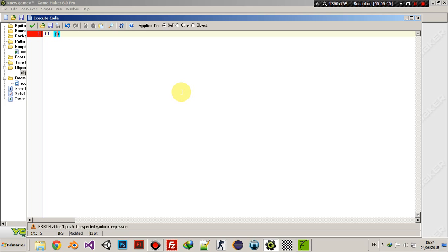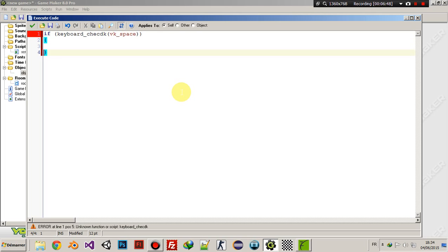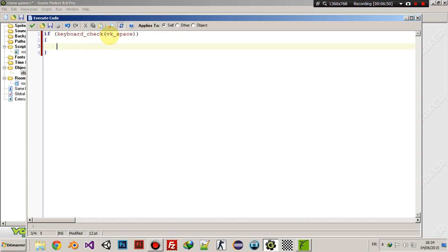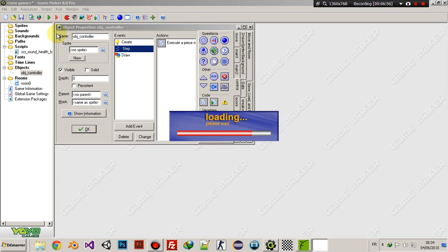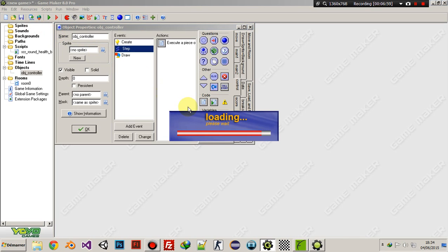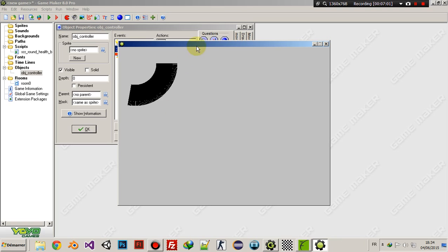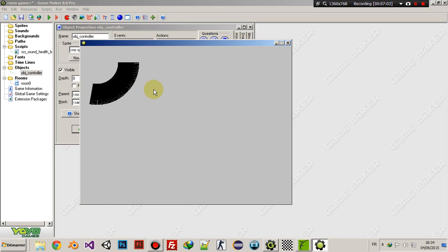Let's add some interactivity: if keyboard_check(vk_space), then hp -= 1. Let's see what will happen. Okay, yeah — I can say this is a health bar now. Let's see how it works as we press space to reduce HP.